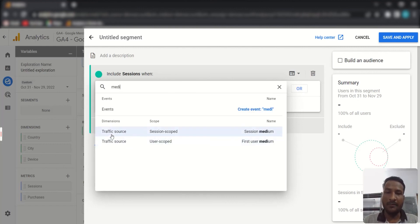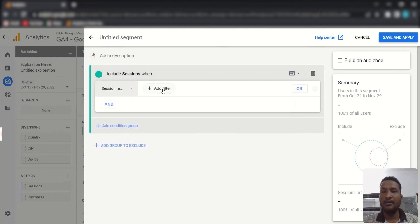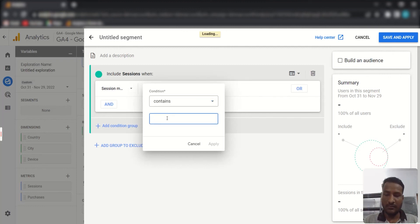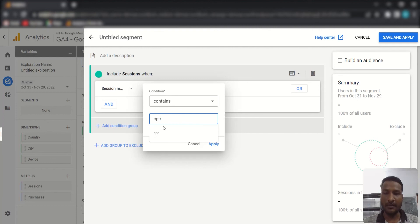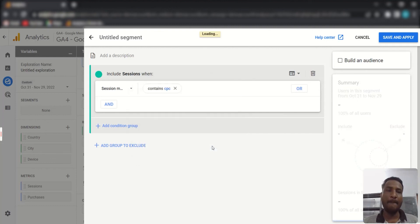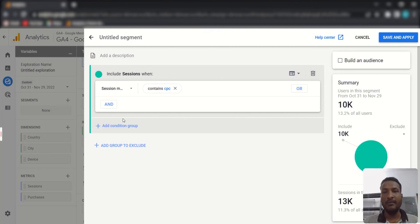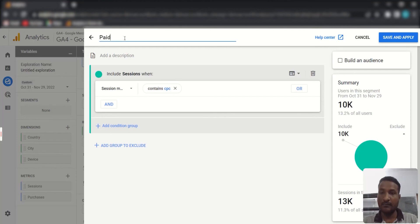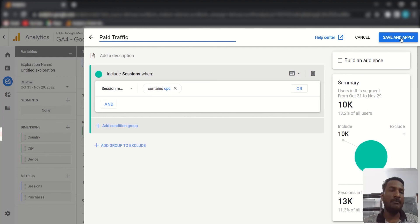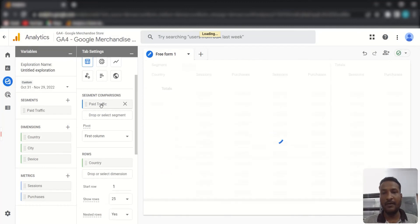Under Traffic Source, find Session Medium. Filter it by 'cpc' — CPC medium represents paid traffic. Apply the filter, and you can see a summary of the sessions belonging to this segment. Name this segment 'Paid Traffic', then click Save and Apply. The paid traffic segment has now been added to the report.